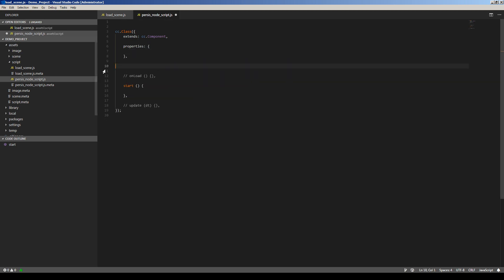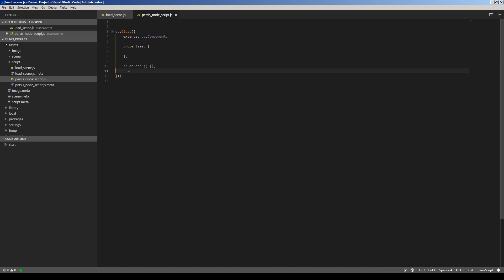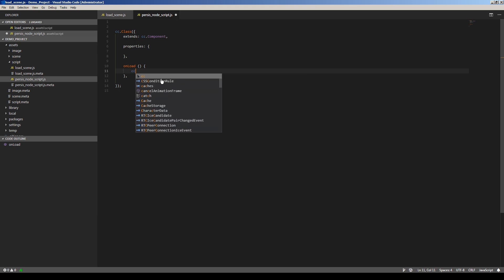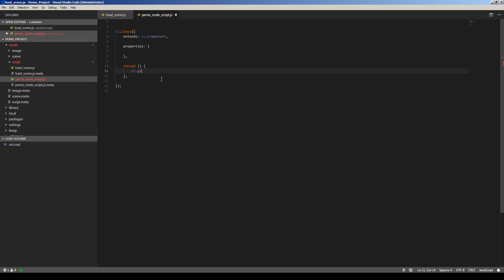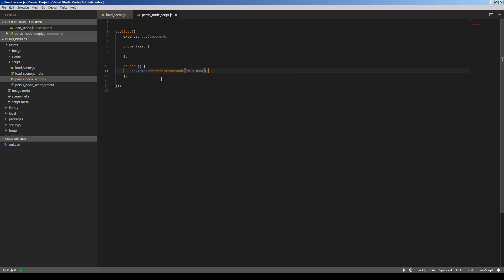Making a node persistent is very easy and straightforward. Just need to type: cc.game.addPersistRootNode(this.node). Let me check if it's fine — addPersistRootNode. Yes.